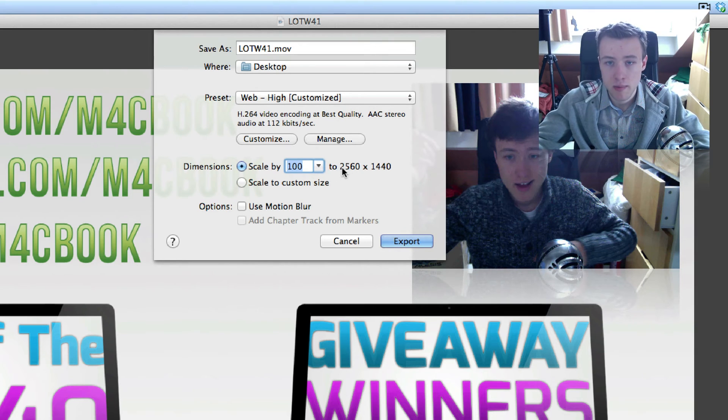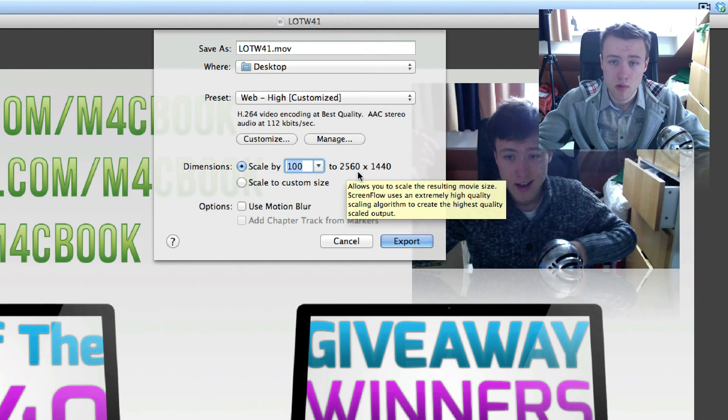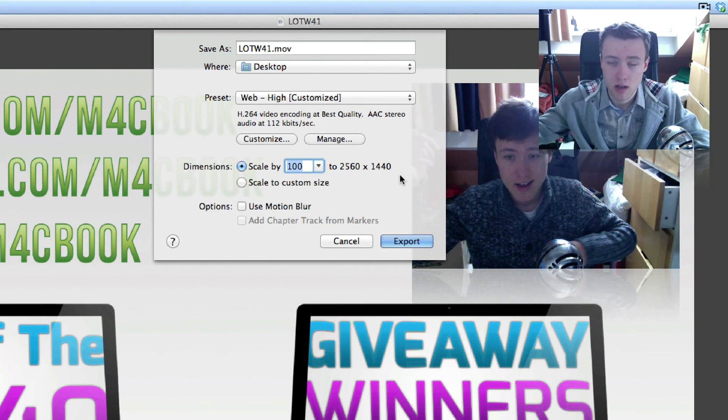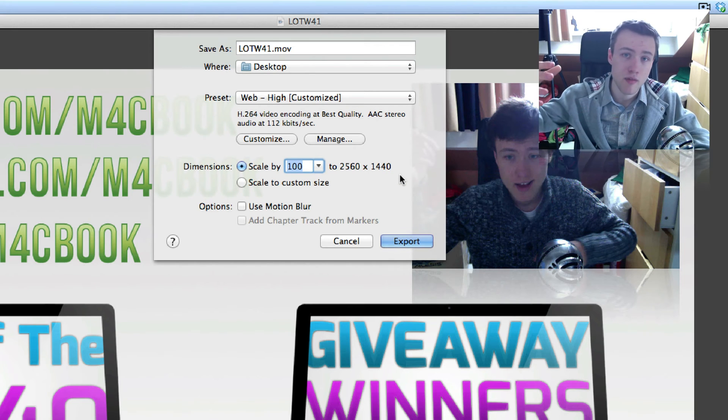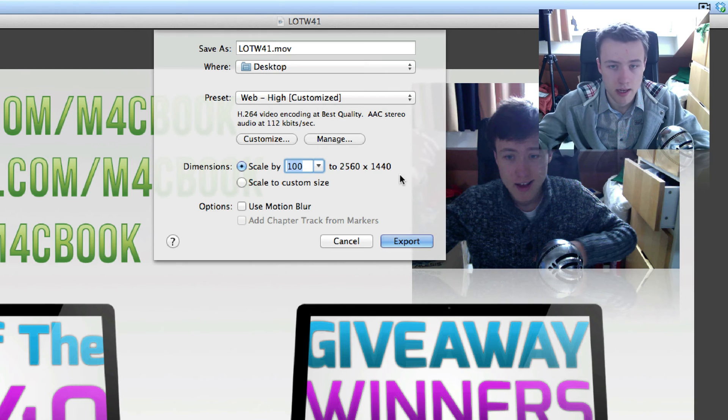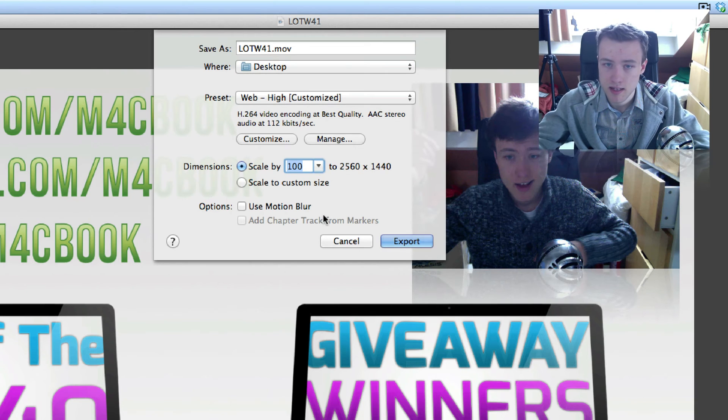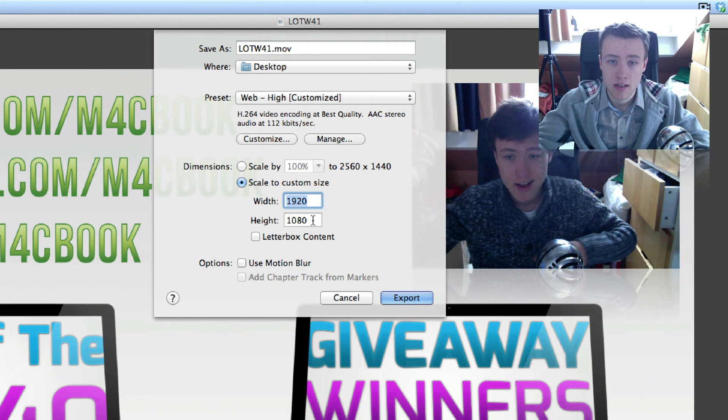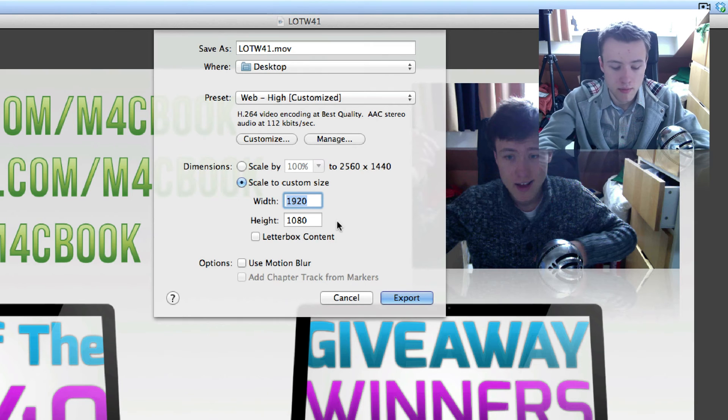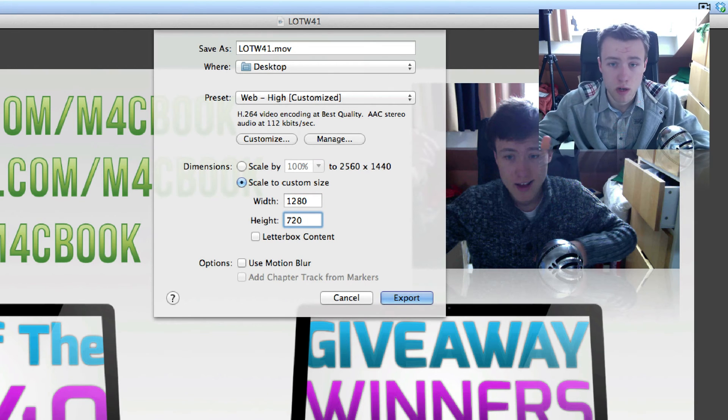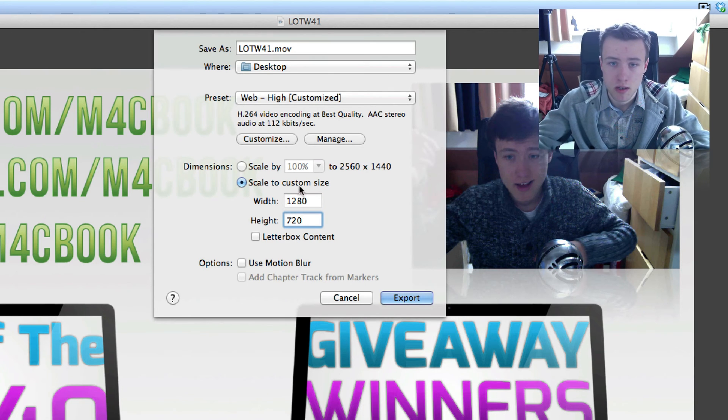So in my case, as I said, 2560 by 1440 is the size of my screen or the resolution of my screen. So it's automatically going to set it to 100% and then that resolution, or you can scale it to a custom size. Here's 1080p, or if you want to do 1280 by 720, that's for 720p on YouTube.